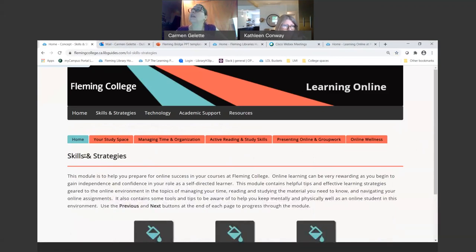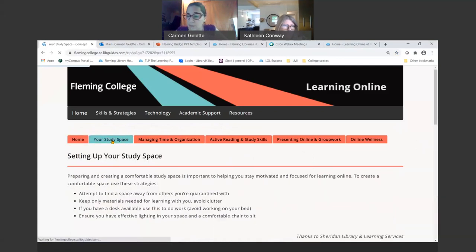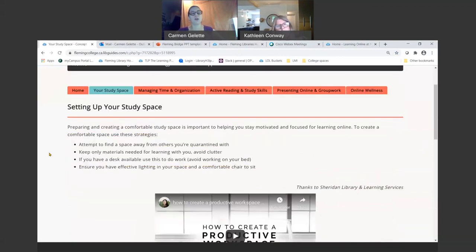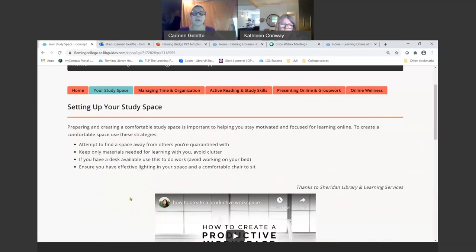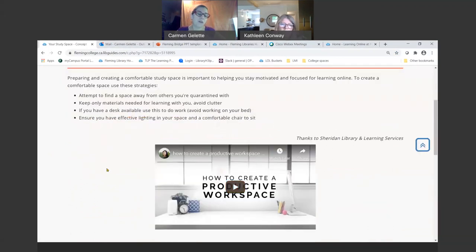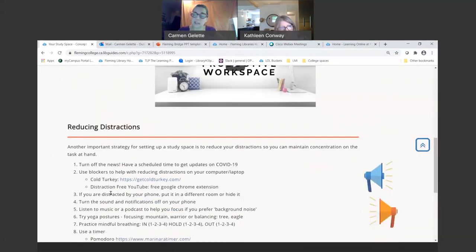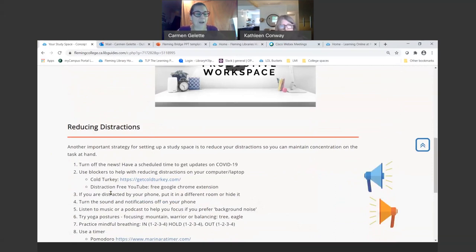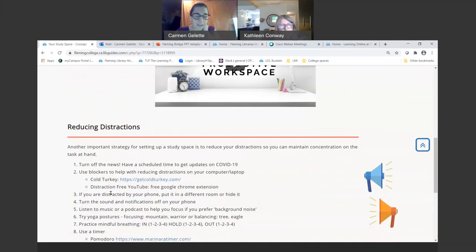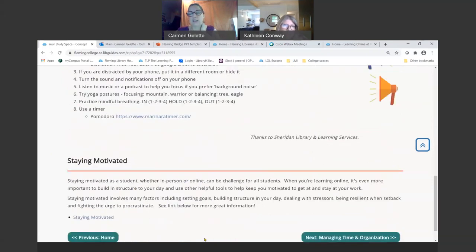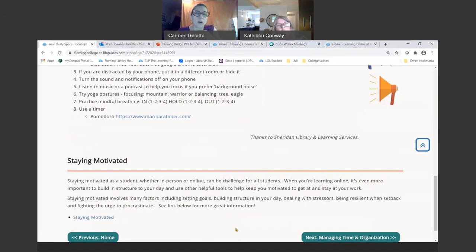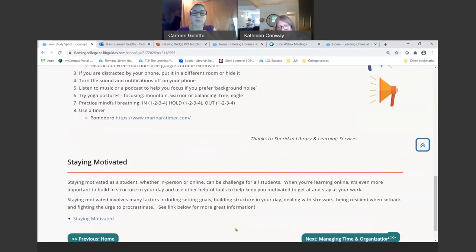We're going to take you through how to set up your study space. There's lots of resources here for you, some top tips for setting up your study space. There's a video there for you and lots of ideas for helping reduce distractions. As we're all learning how to work in a different way these last few months, we've got lots of good tips for you to reduce distractions, stay motivated and have a space that will work for you.